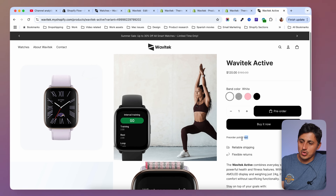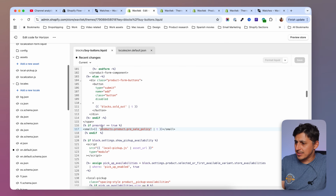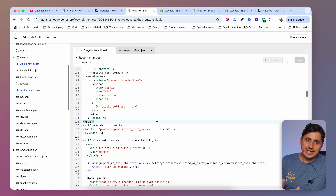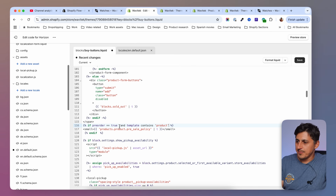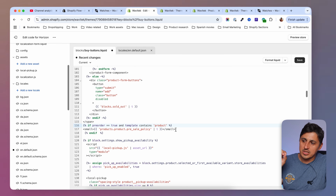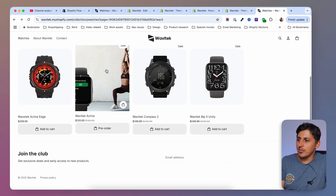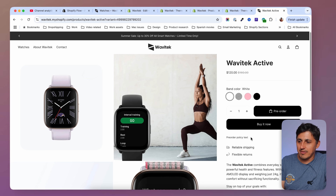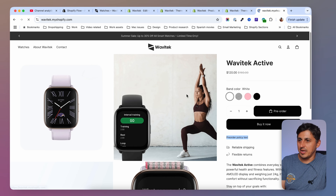If you don't want the policy text showing everywhere — for example, not on the collection grid — we can edit it. Back in the buy buttons code, in the existing rule 'if preorder equals true', add an additional condition: 'and template contains product'. This ensures the policy text only displays on the product page. After saving, the policy disappears from the collection grid but still appears on the product page.